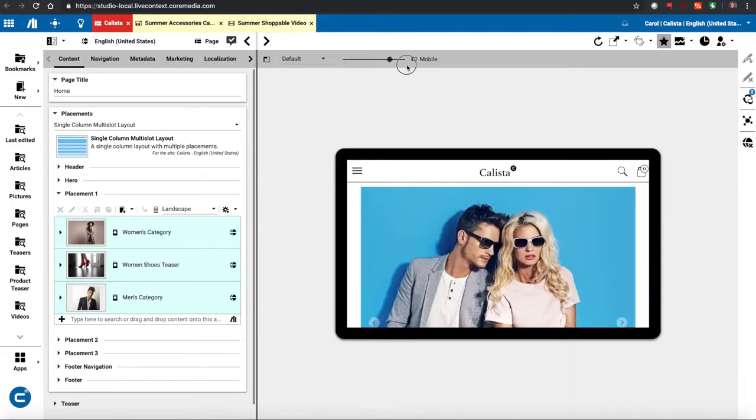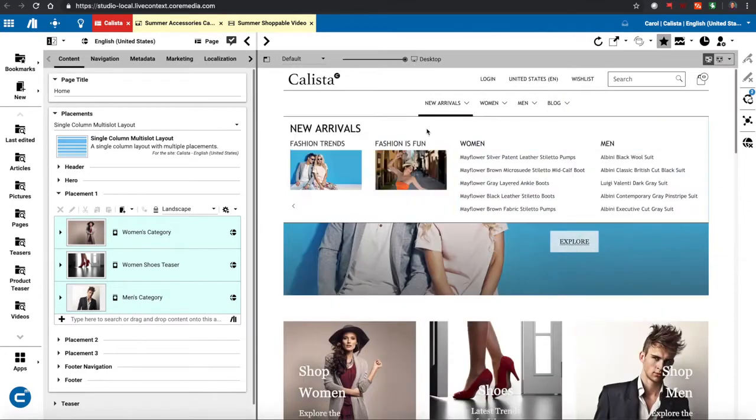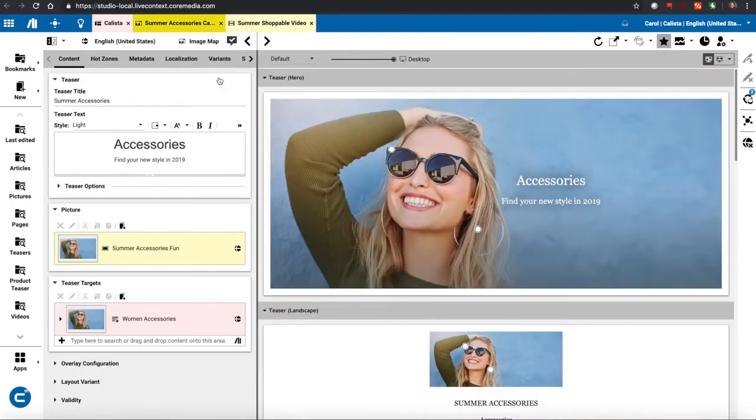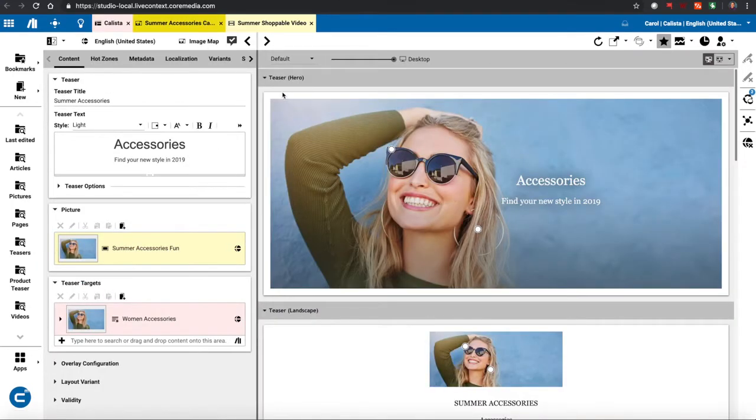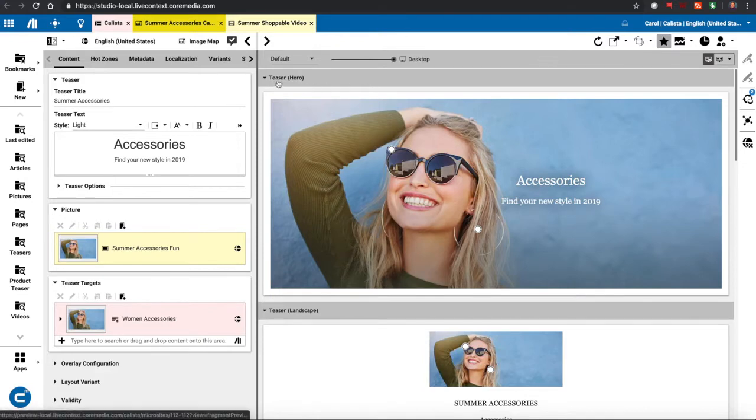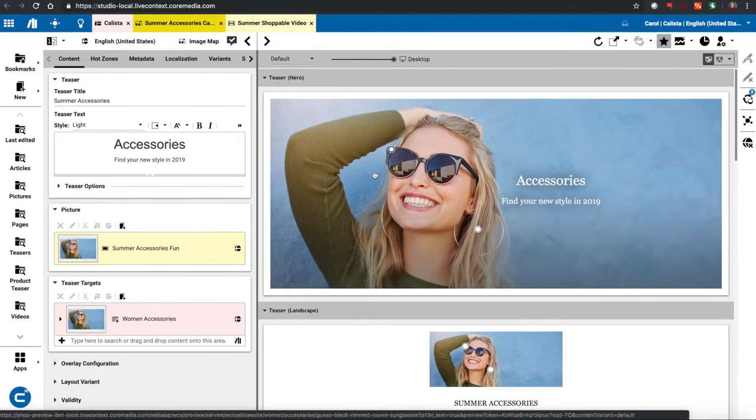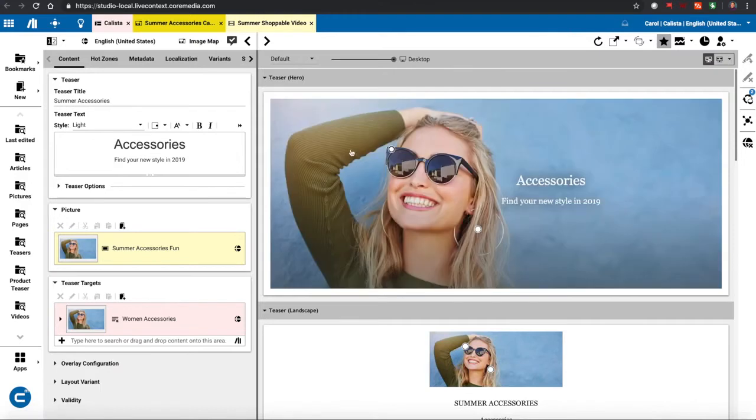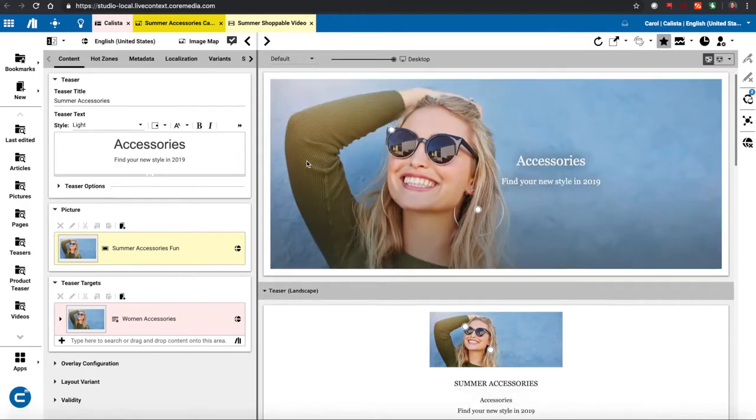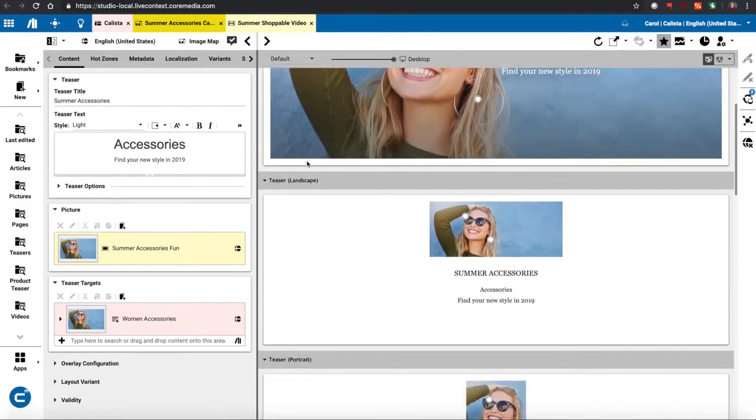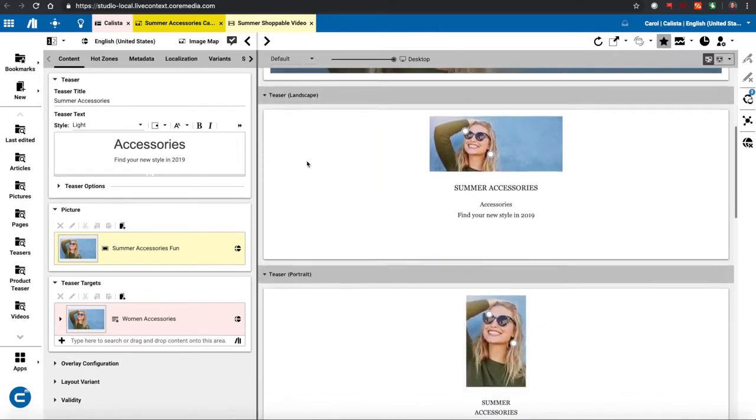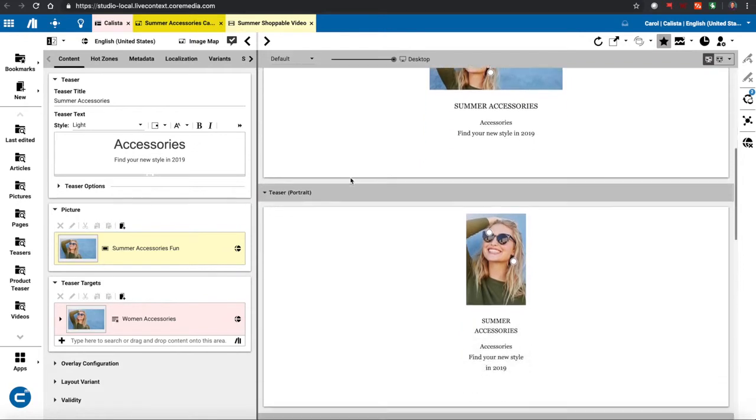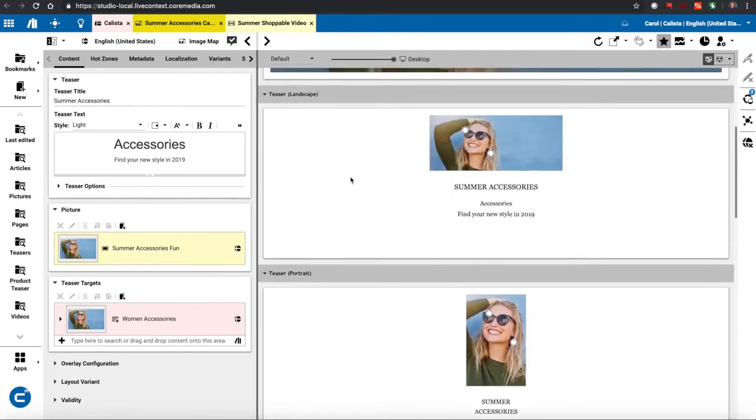And this not only applies for the full website, but it also applies for other things just like banners. So you can see here I can not only view this on desktop, but I can also look and see how this shoppable image is going to appear across the different teasers that we have defined here in the system.